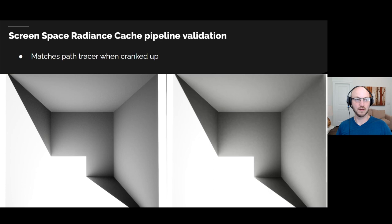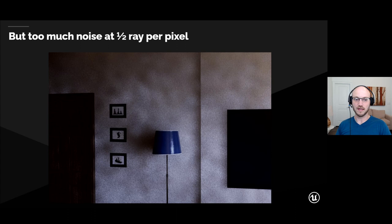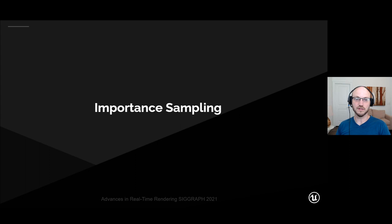Given the screen-space radiance cache pipeline described so far, we can crank up the number of rays and the spatial resolution and find that it matches the path tracer — so we've implemented everything correctly. But when we turn it down to our budget of half a ray per pixel, it's much too noisy indoors. Next I'm going to describe techniques we use to reduce noise without increasing our budget of half a ray per pixel.